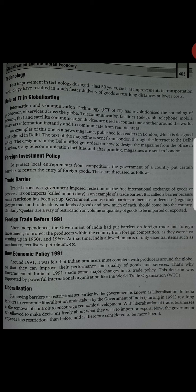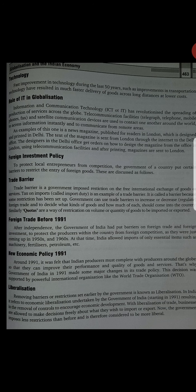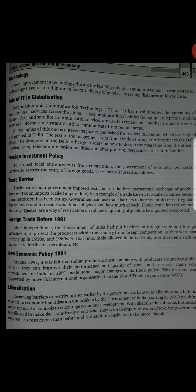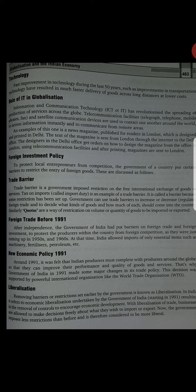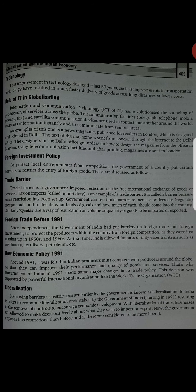Next is foreign investment policy. To protect local entrepreneurs from competition, the government of a country puts certain barriers to restrict the entry of foreign goods. Foreign investment policy mein kuch government ne rules and regulations bana rakhe hain, jisse local business, local companies, small scale production houses ko bahut zyada competition face na karna pade. First is trade barrier. Trade barrier is a government-imposed restriction on the free international exchange of goods and services. Tax on import is an example of a trade barrier.